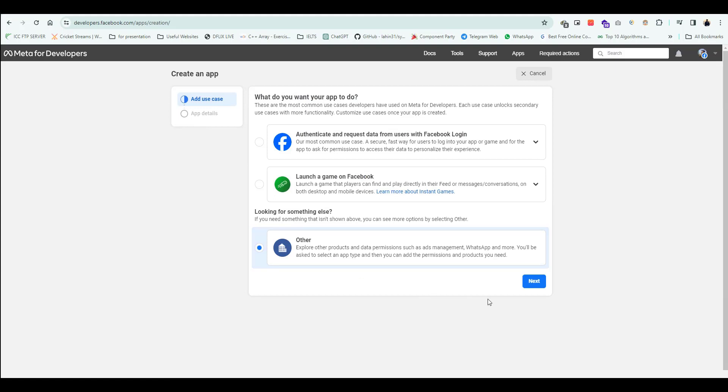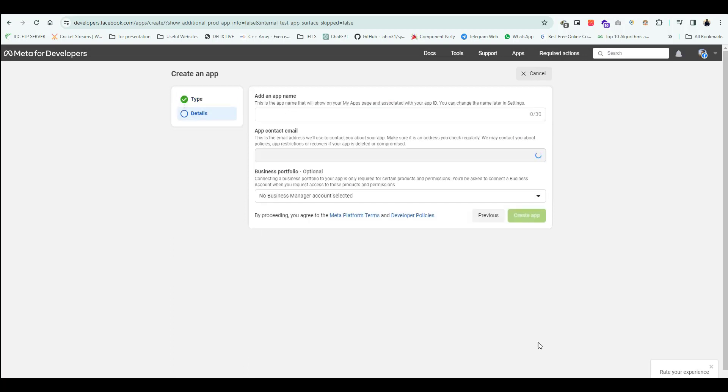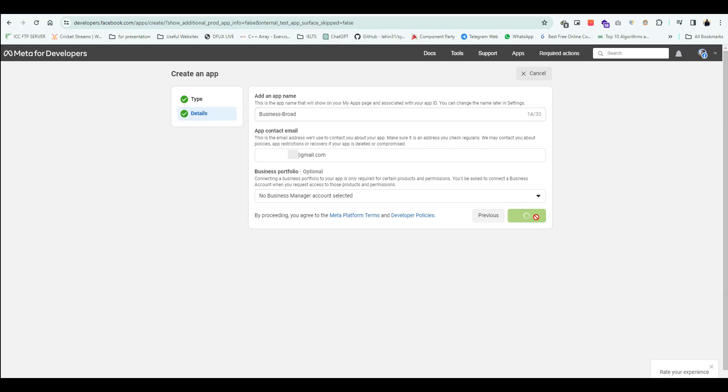Then click Other for further options. Select Business as app type. Provide an app name and your email. Click Create App.